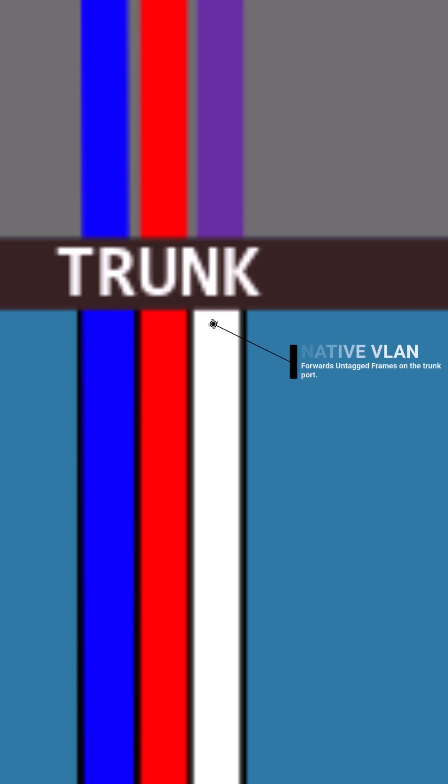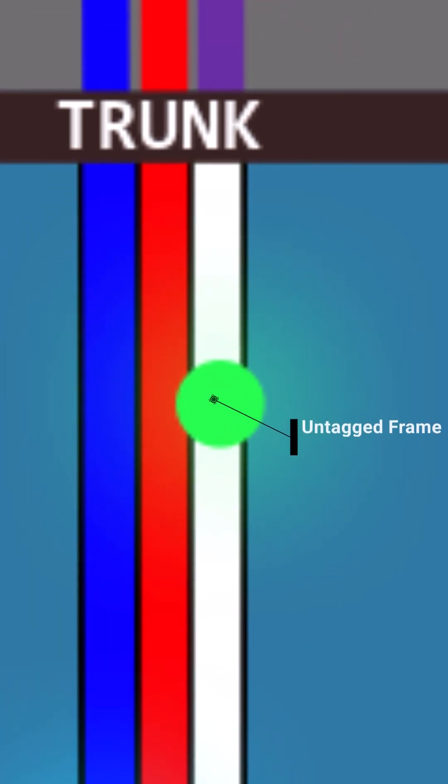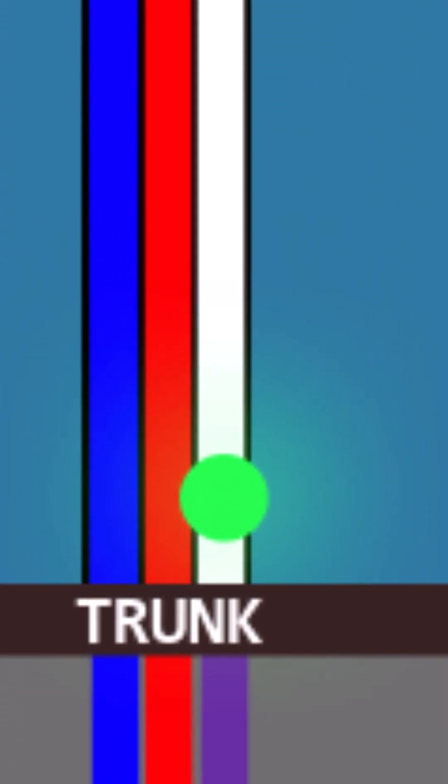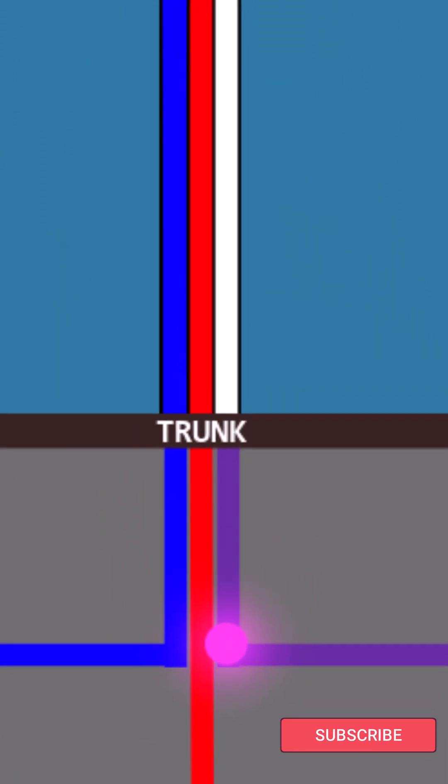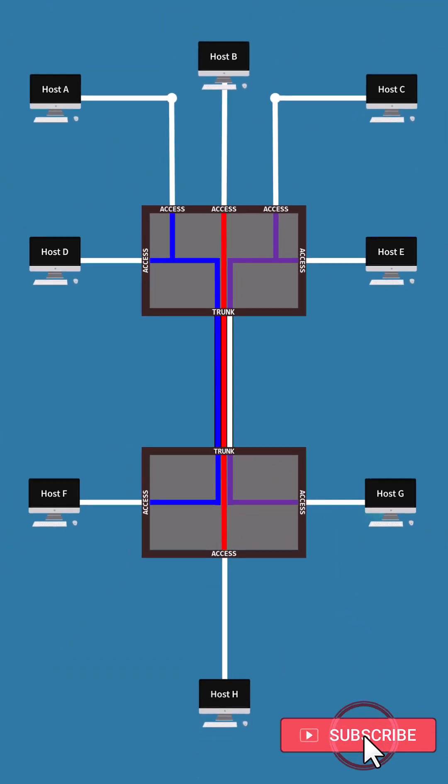Frames from the native VLAN pass the link without their tags as if they were sent to a device with no use of VLANs, only to be tagged with the VLAN of the native VLAN on the other end of the link.